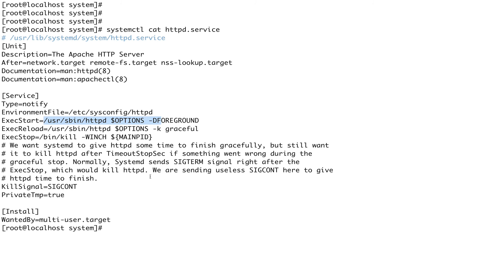The next type is oneshot — you use this when you have a command or job that needs to run only once. Finally, idle means the service will start only after all other services or units have started. I'll put a more detailed description of all these service types in the description, or you can check the man page.